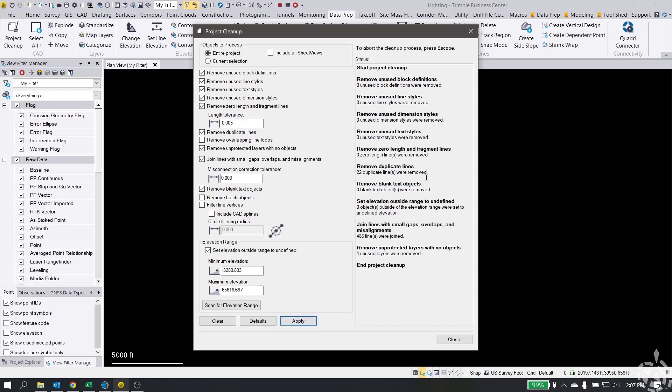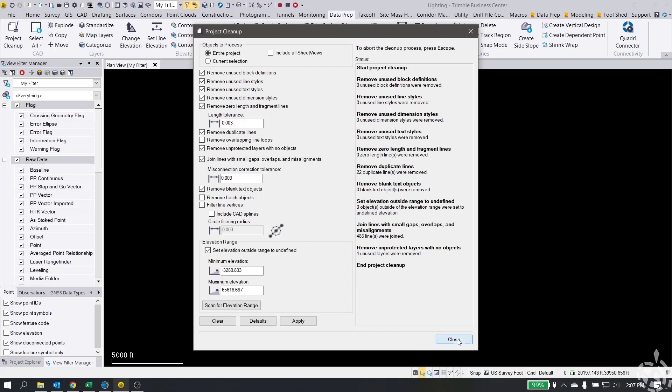And you can see it kind of gives you the status on the right hand side. So we had 22 duplicate lines that were removed. We had lines with small gaps, overlaps, misalignments. It joined 485 of those. And then there was just four extra layers in that DXF file that we didn't even need. So cleaned it up, just made it a little bit more compact, a little cleaner. And we hit OK.